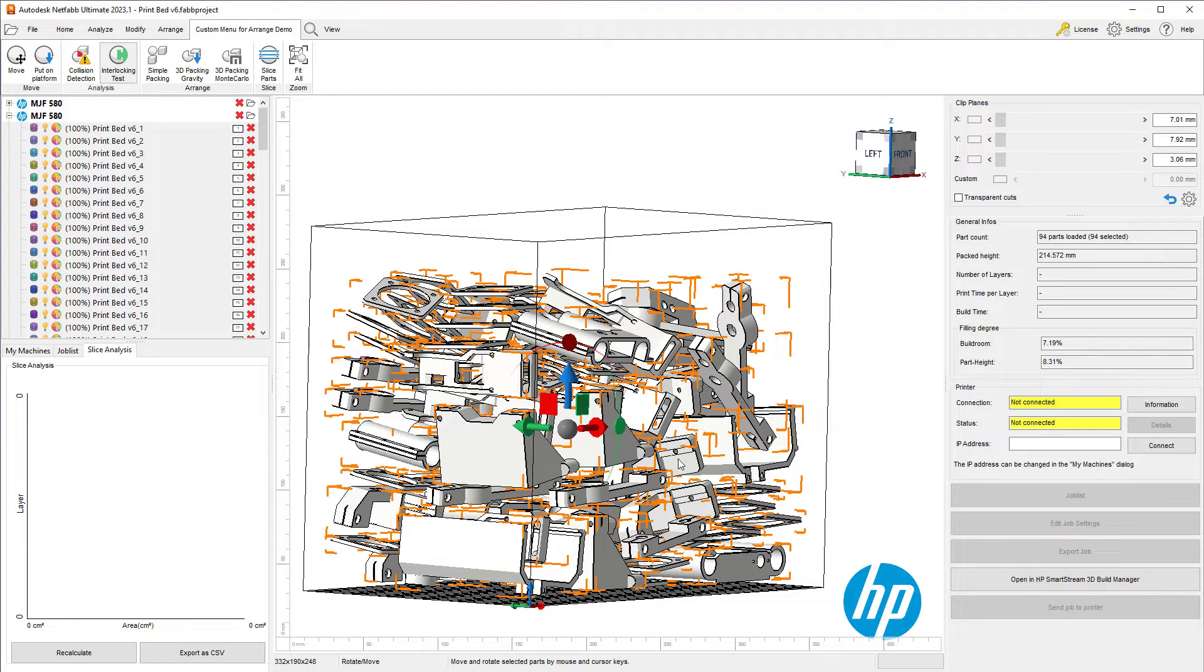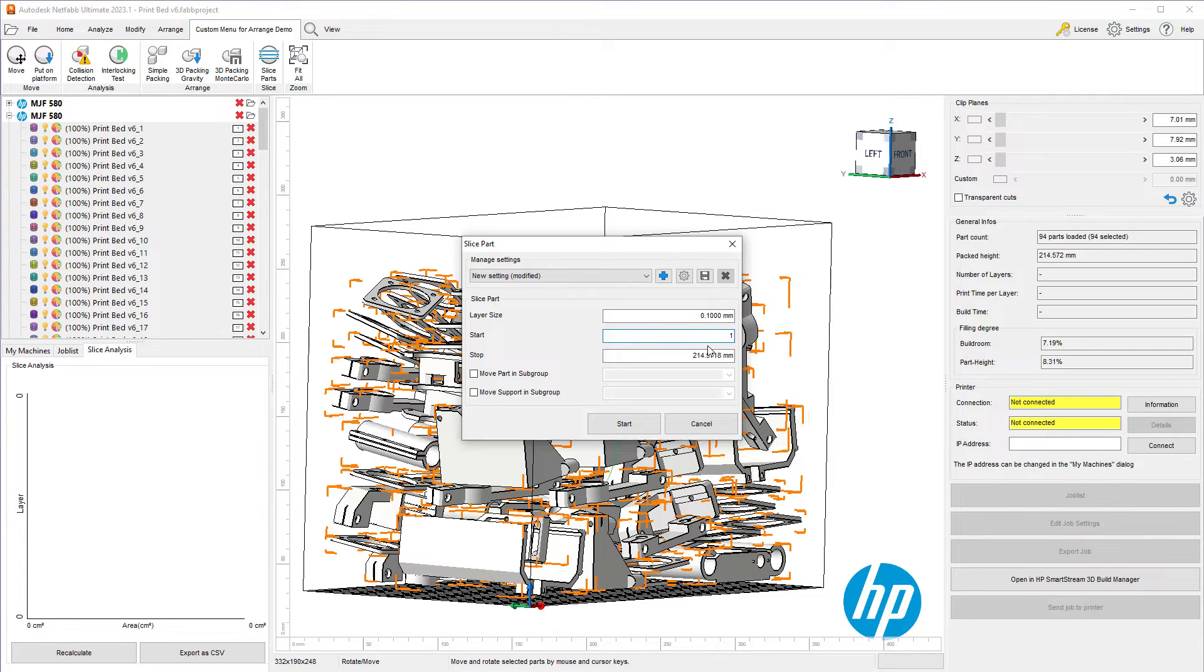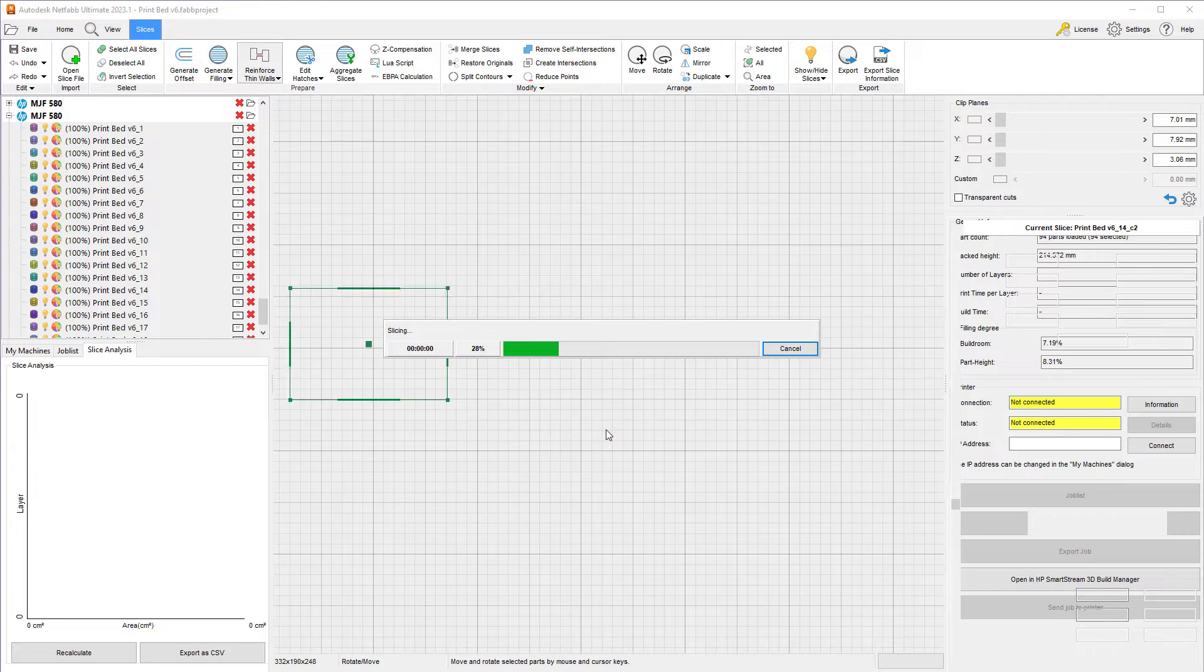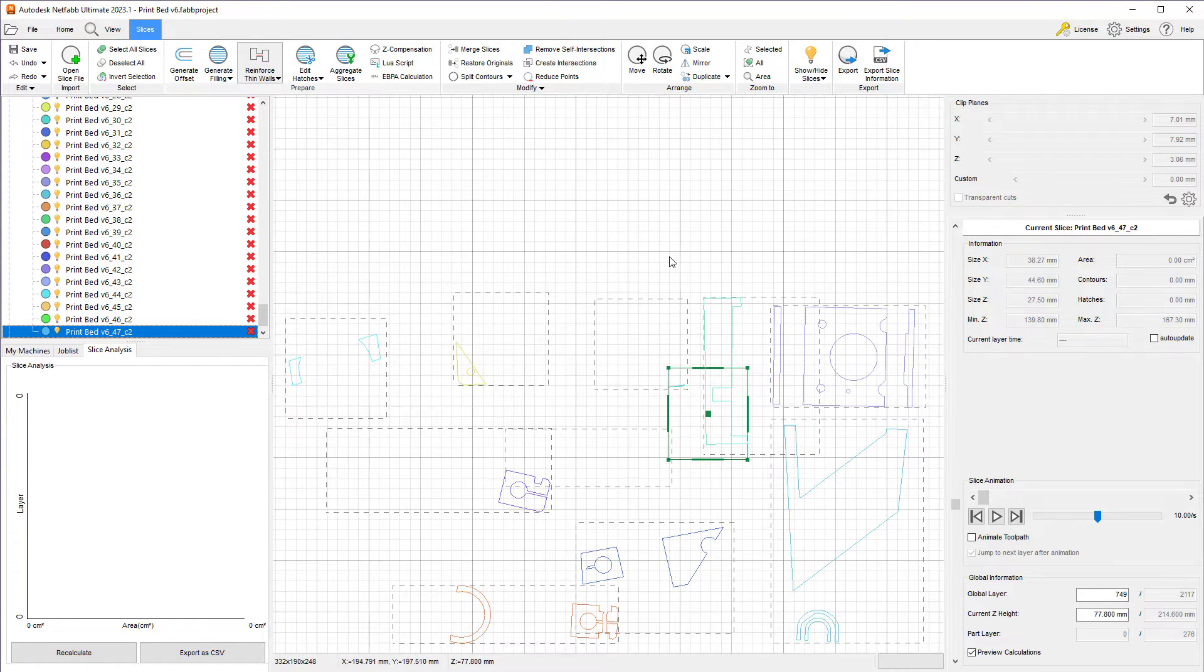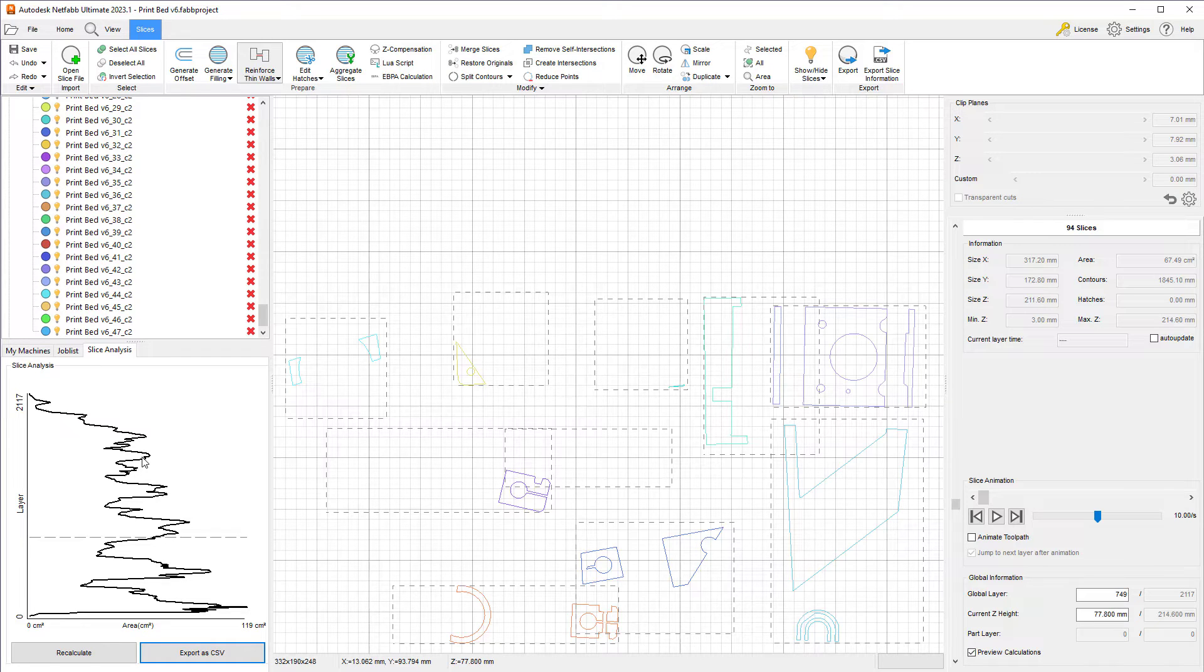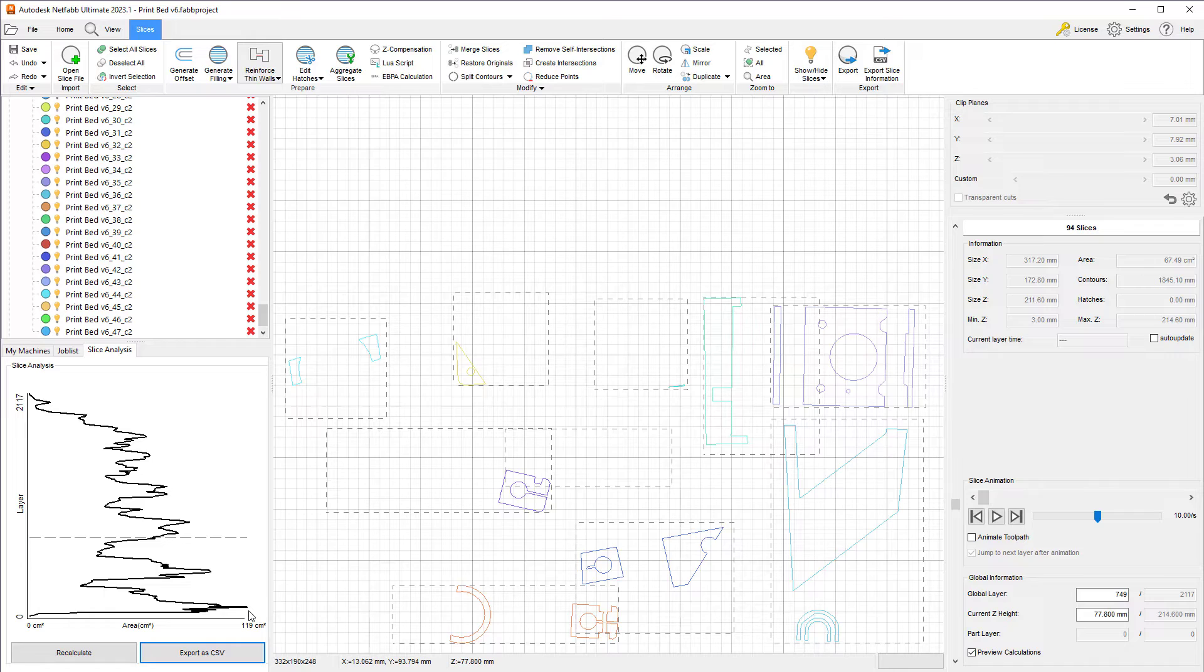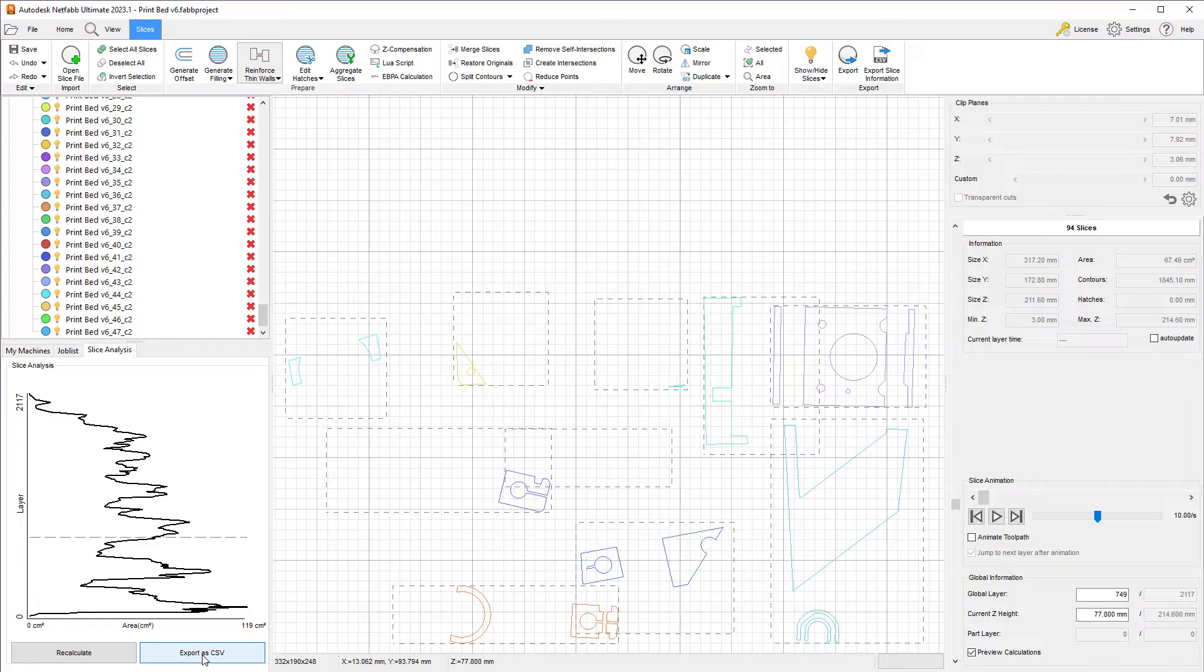Select all of our parts and slice the parts just to see our graph. Once again, I'll use a 0.1, start at 0 and at the packed height of 214. Let's go ahead and start all of that. Our slicing is done, which means we can calculate the graph. Here, we see a much smoother distribution of our overall area per layer. We see a smoother transition between the high areas and the low areas. We see a much smaller maximum area being printed. Let's go ahead and export this as a comma separated value and take a look at this in Excel to compare these graphs side by side.